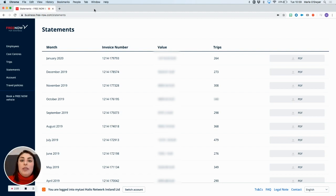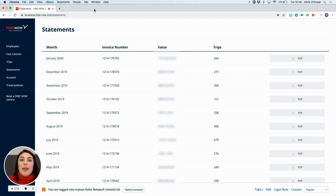So that's how you download your trip breakdown and invoices from the admin panel. I hope this video has been helpful for you.